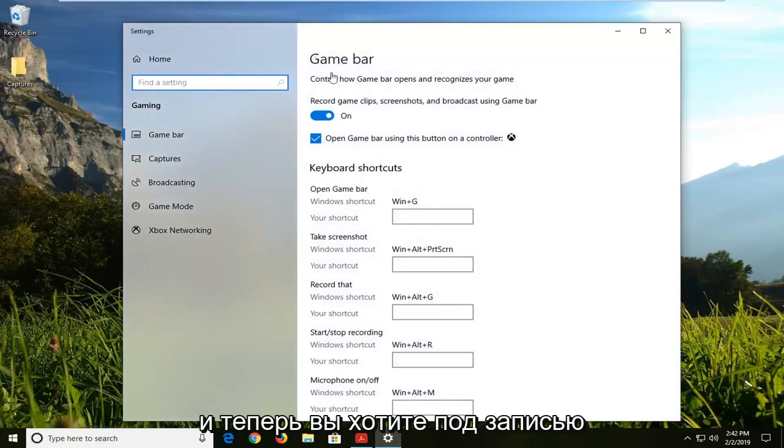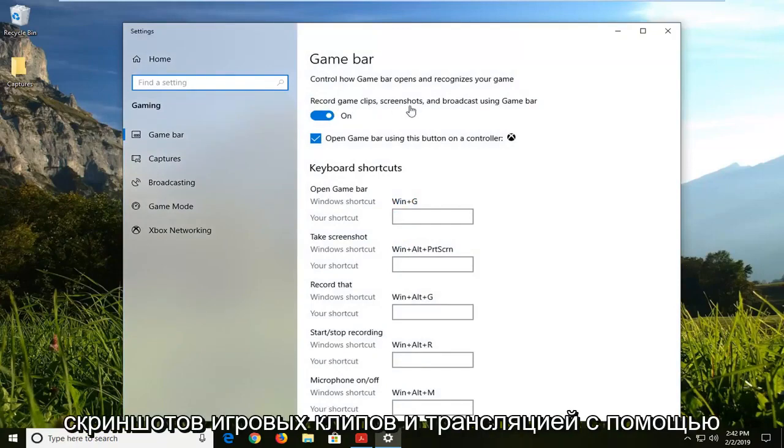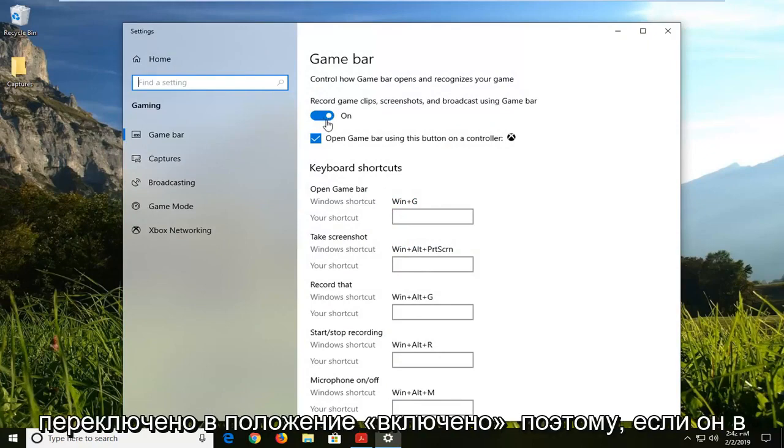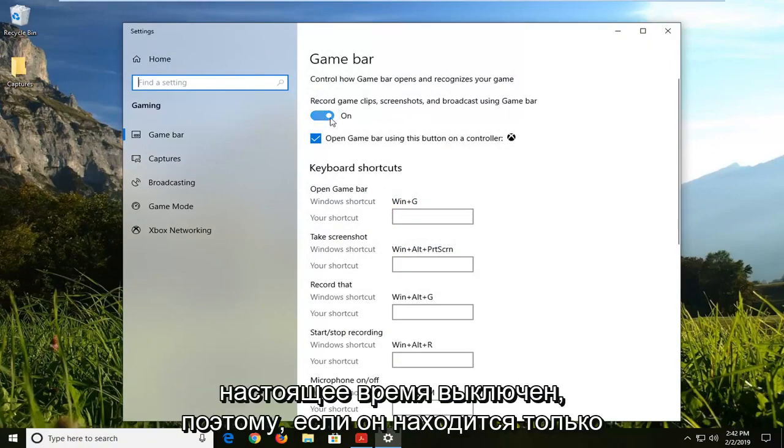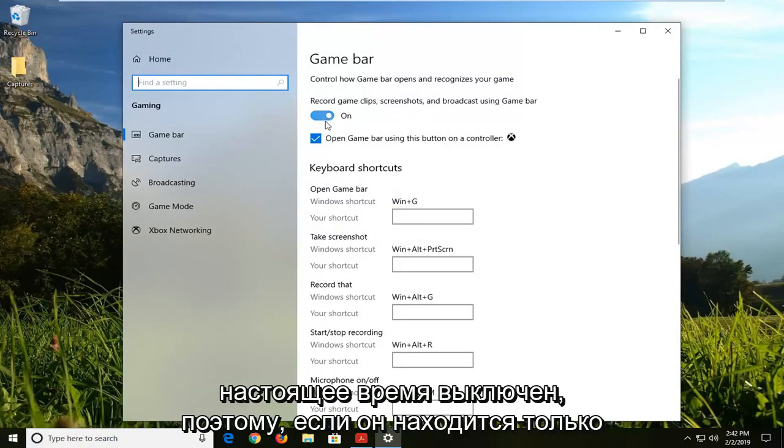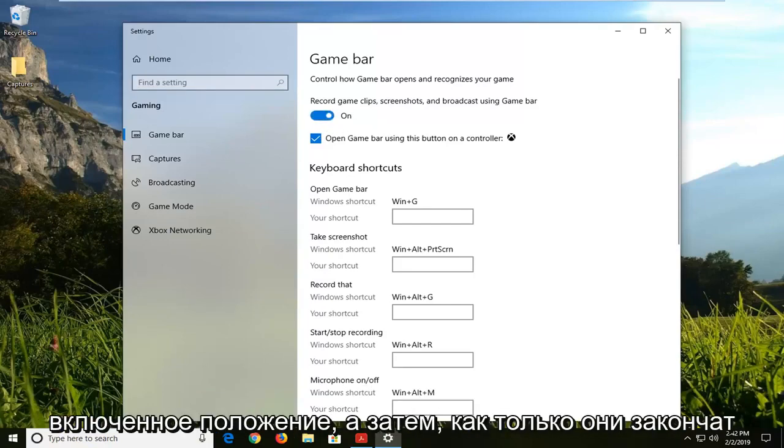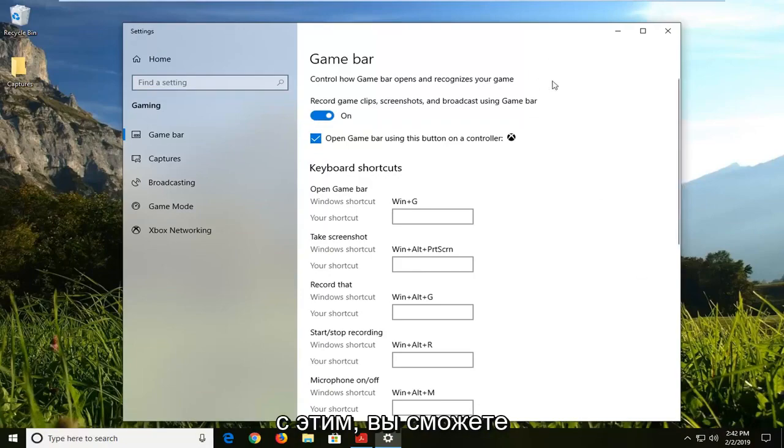And now underneath record game clips, screenshots, and broadcast using game bar, you want to make sure it's just toggled to the on position. So if it's currently turned off, if it's just an empty oval here, you want to just left click inside the oval one time, shift it to the on position, and then once you're done with that, you should be able to close out of here.